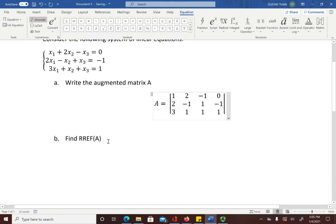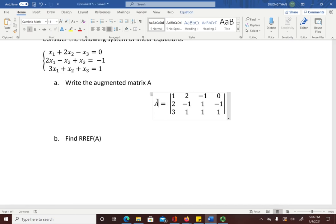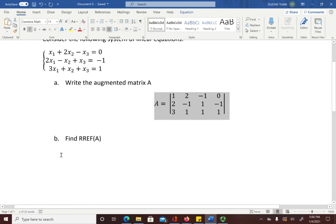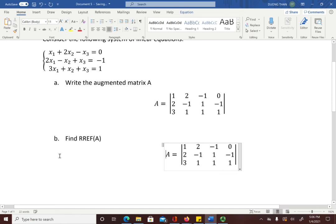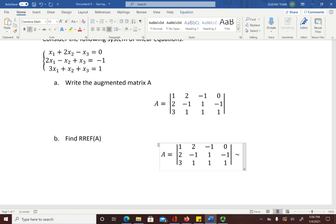Now you want to find the reduced row echelon form of A. It's easiest to copy and paste the matrix and then modify it. Click on the matrix, press Ctrl+C, go below, press Ctrl+V. Then you'll apply row operations to A in order to get the reduced row echelon form.